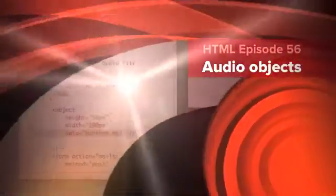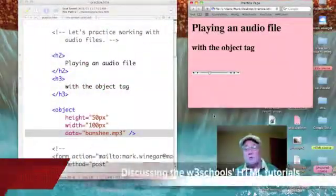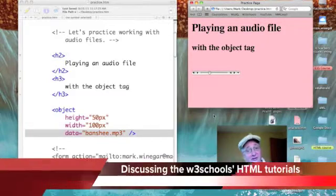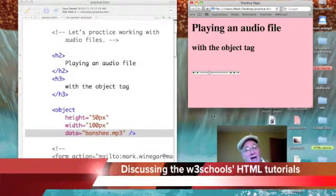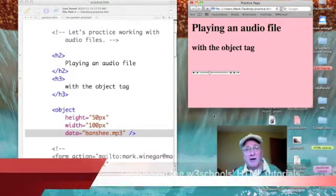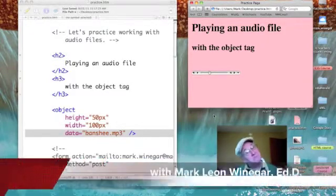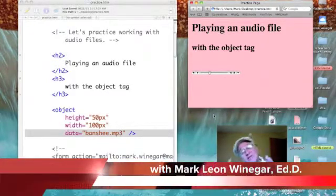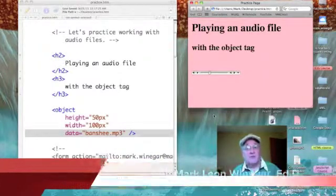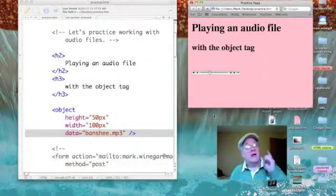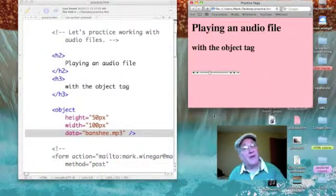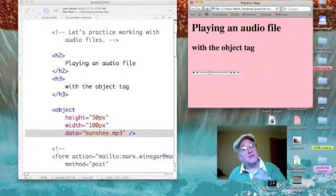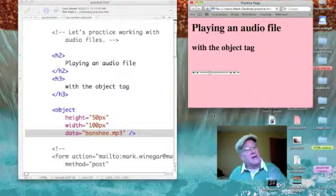Hey, I'm still having fun playing music in a web page. As you can see, I've changed our practice page. The background's pink and I've changed the heading to read 'Playing an audio file with the object tag.' The object tag is the object of this podcast.